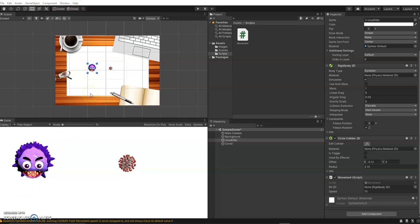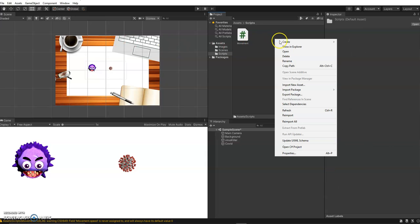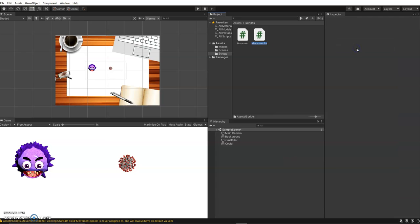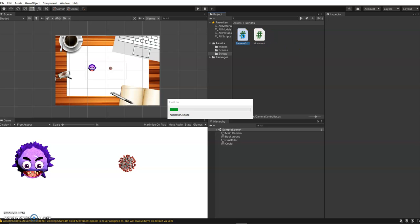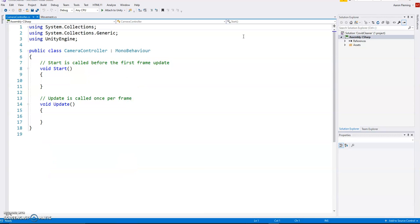At the moment the camera is static, it would be good if the camera could follow the virus killer around the scene. So we're going to create a new C sharp script and we'll call it a camera controller. The idea here is that it will measure the distance from the virus at the moment and then just maintain that distance as it moves through.